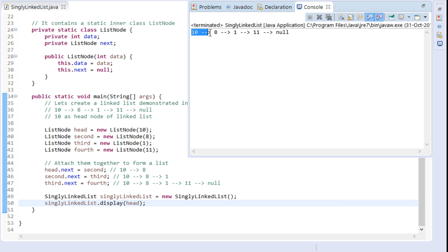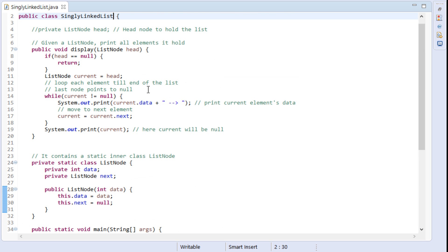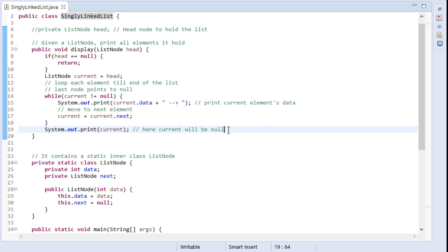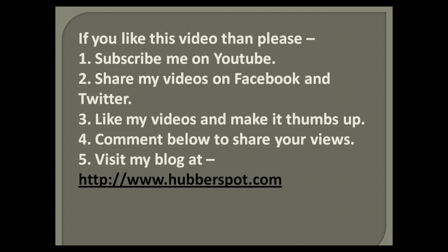You can see it prints each element on the console as demonstrated in the slide. Thus, in this tutorial we saw how to traverse list nodes one by one and print the data it holds. So friends, go through this video 2 to 3 times so that the concept of how to print elements of a linked list in Java gets more clear to you. Hope you like this video. Please give one minute to like, share, comment, or subscribe to my channel, or you can visit my website at www.hubberspot.com.